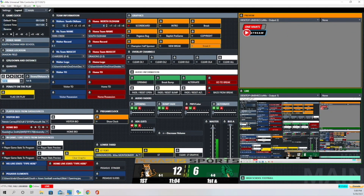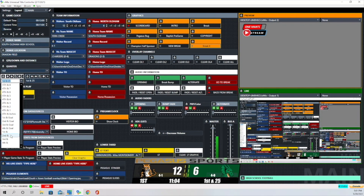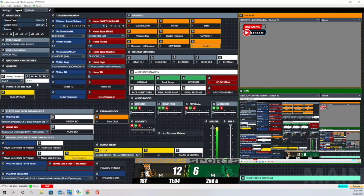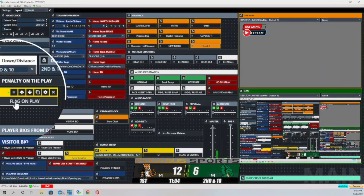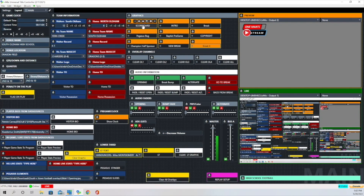I'll go ahead and click on a down-and-distance option — you can see it comes up as first in. Then I use the other section to put whatever I need, like first and 25 or second and 35. When there's a flag on the play, I click that button and you can see where flag comes up overlaying the clock area. Generally in my productions I don't use the score component of the scoreboard — I'll put a camera on the scoreboard and bring in that image instead. Let's go on and show some of the other graphics.